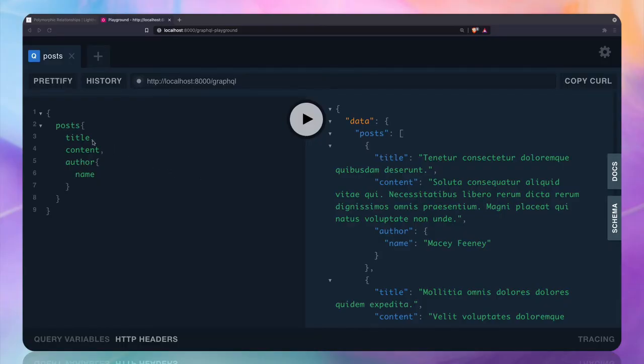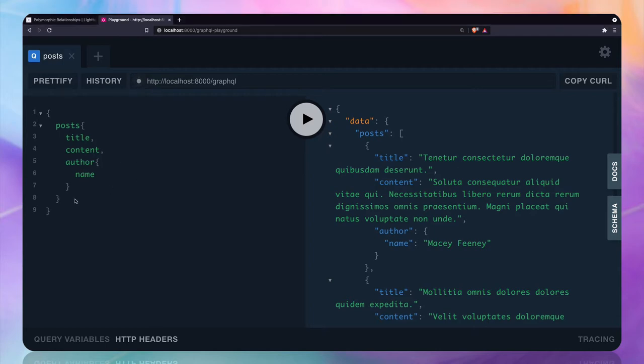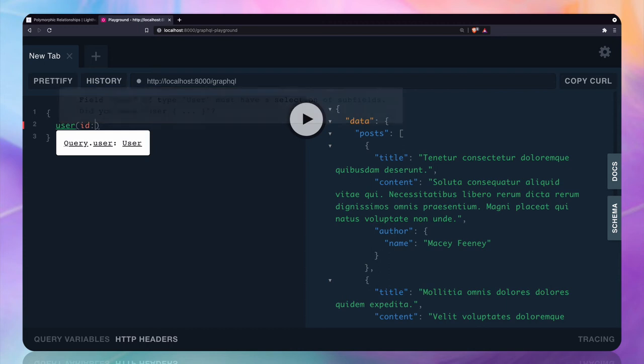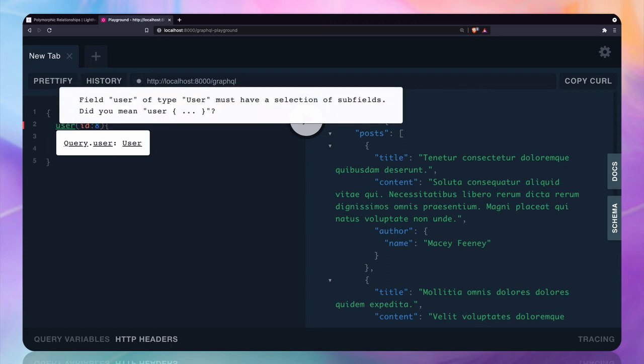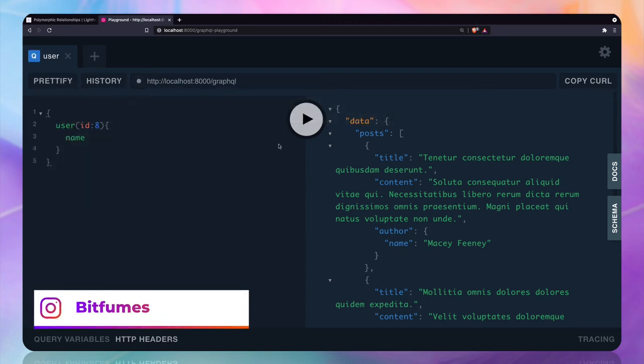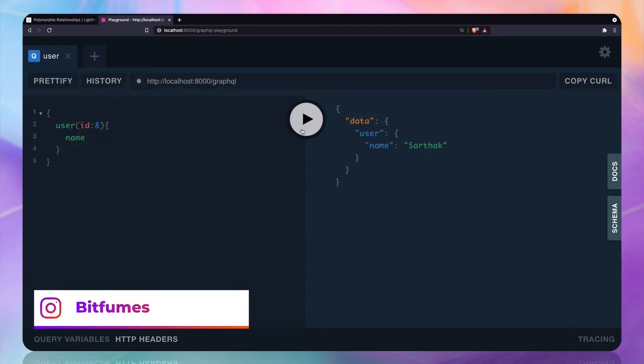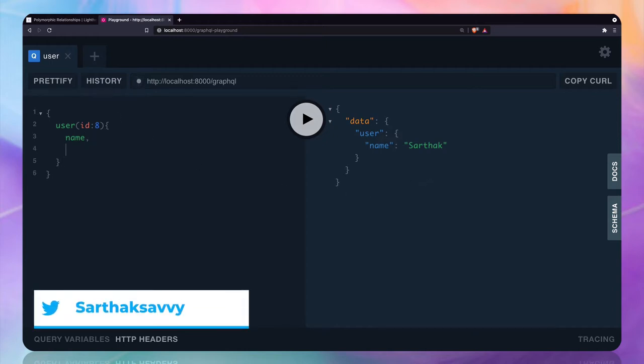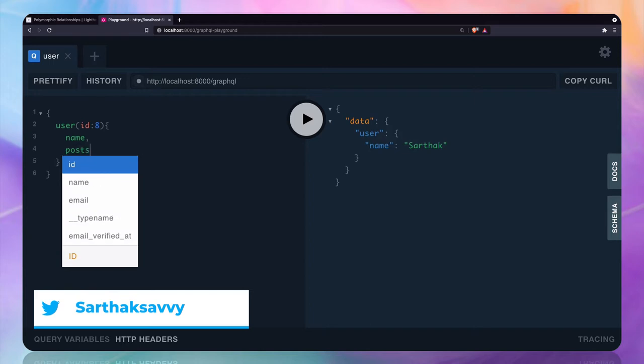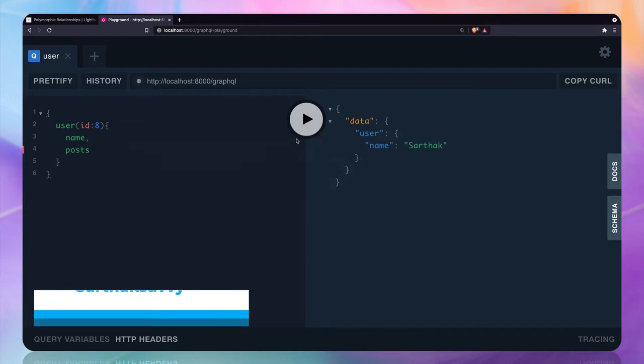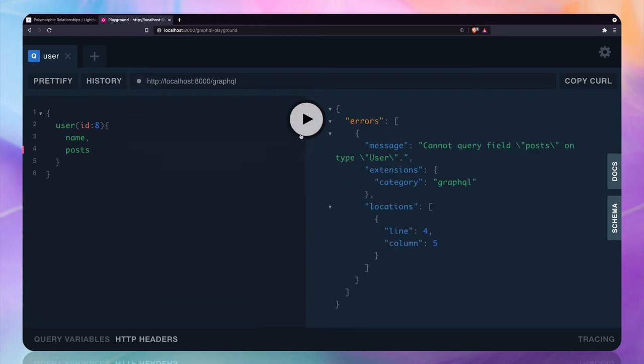Now we are getting the post related authors, but what about the reverse? That means I want to get the user and I want to get the posts for that user. So suppose I want to get the user with the ID of 8 and I want to get the name of the user. Yes, I can get that, but I also want to get the posts.